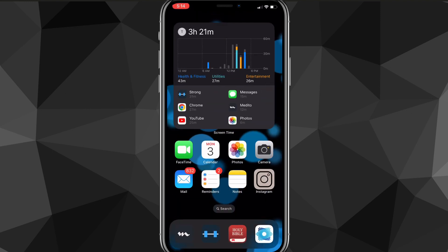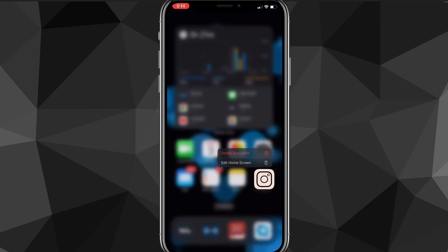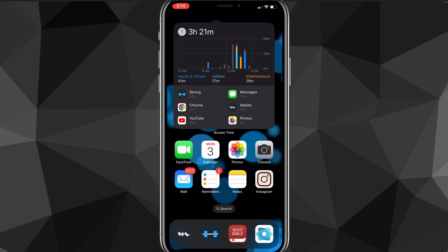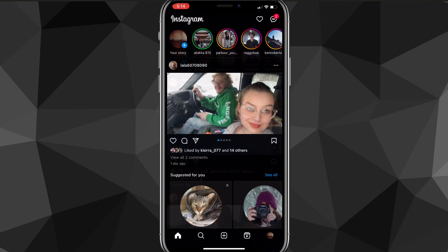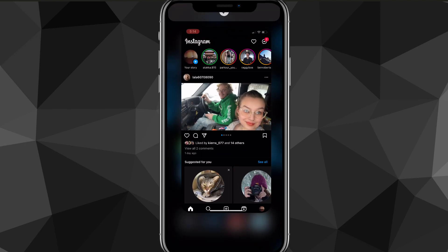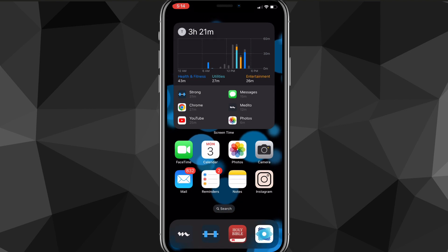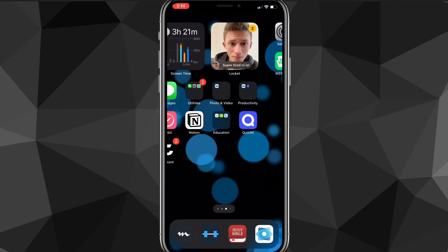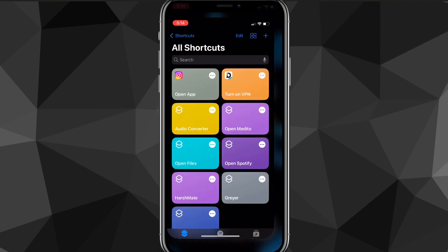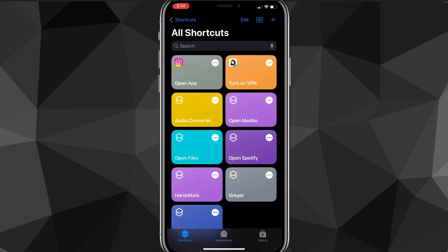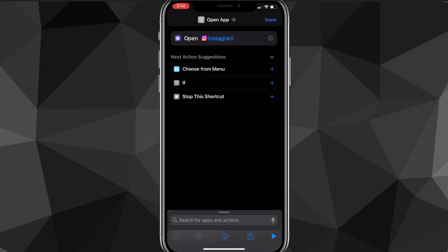Now go to your home screen and you should be able to find the shortcut there. As you can see it shows up right here, and if you click on it it'll bring you straight to Instagram. That is how you add it to your home screen.